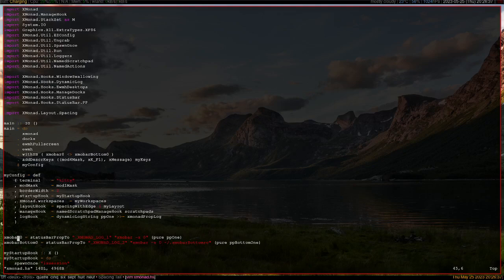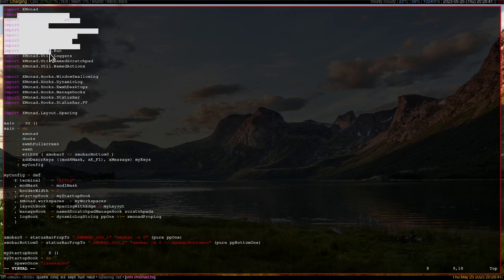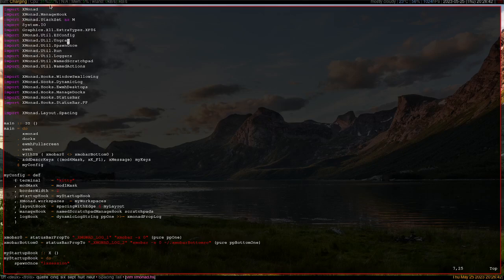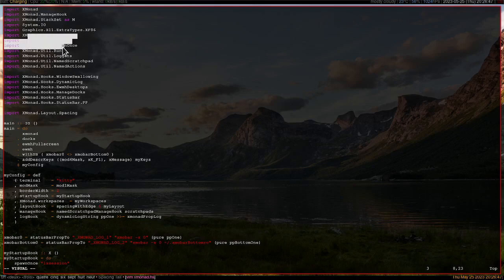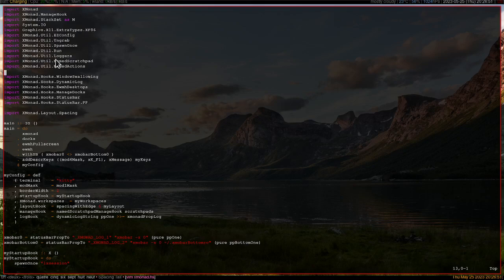Right here are your imports, and of course you've got to start with X monad. Then these are all the utils that I use. I cannot really explain all of them, but this is what I use and it's important for all of this config to work.